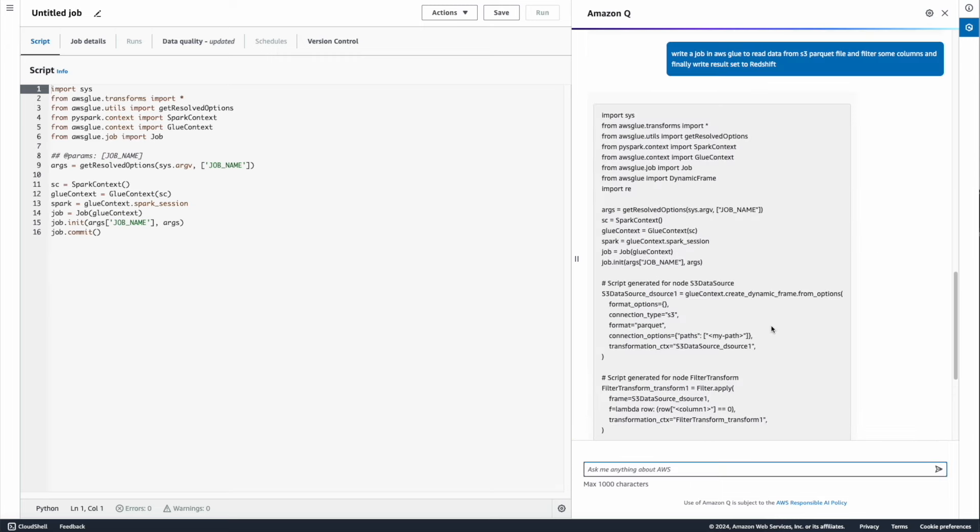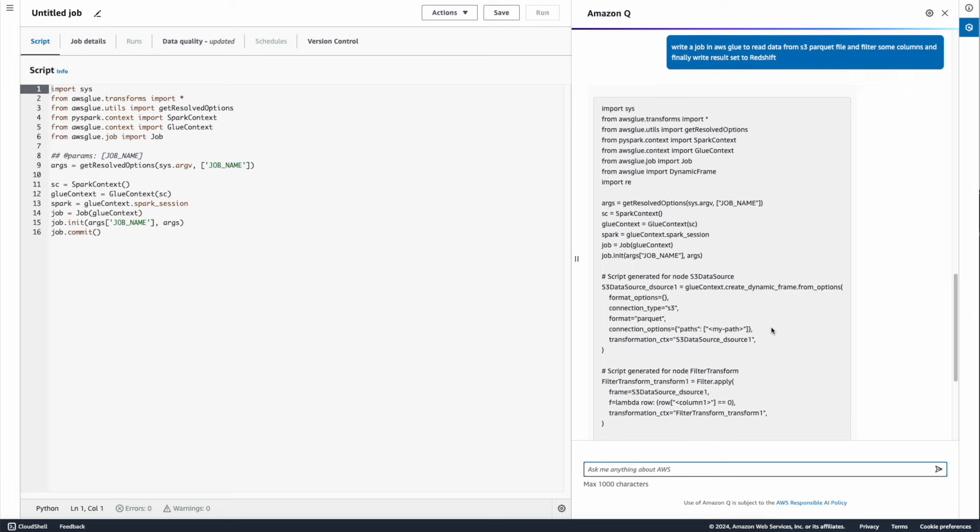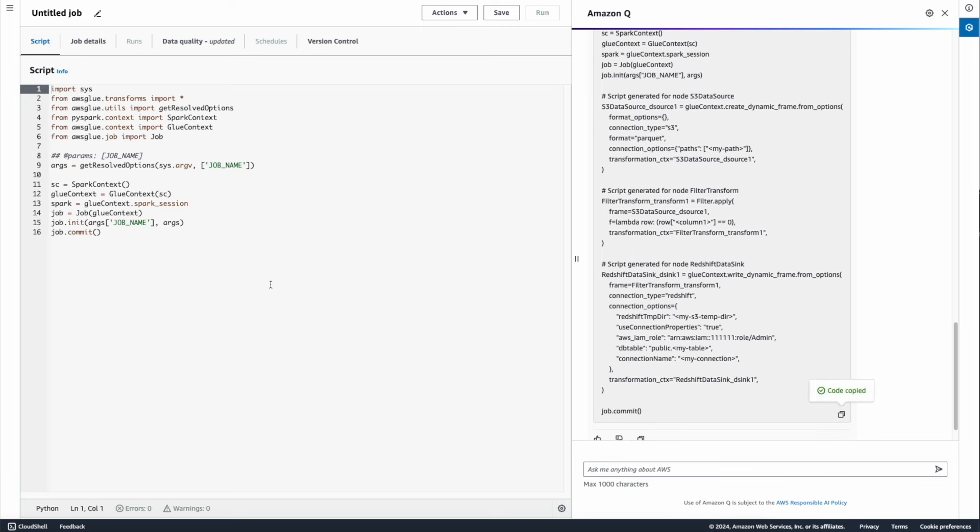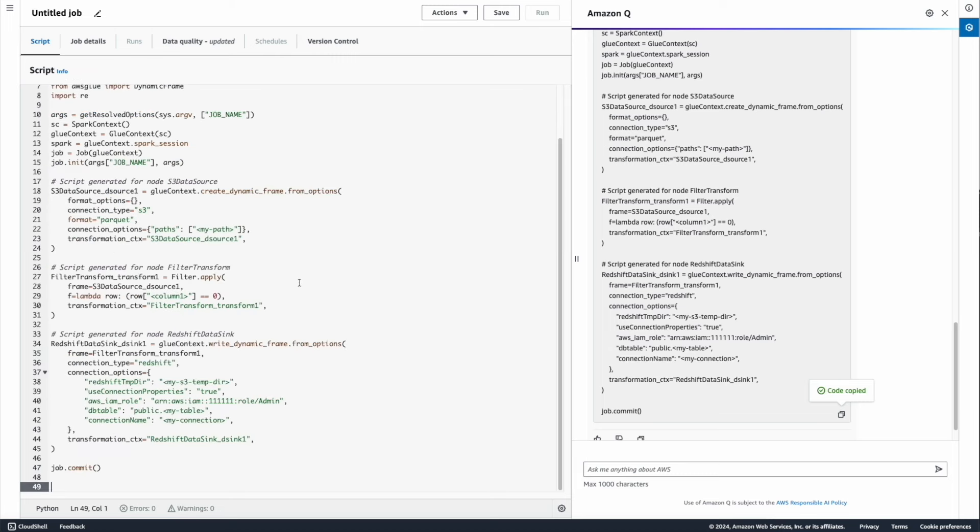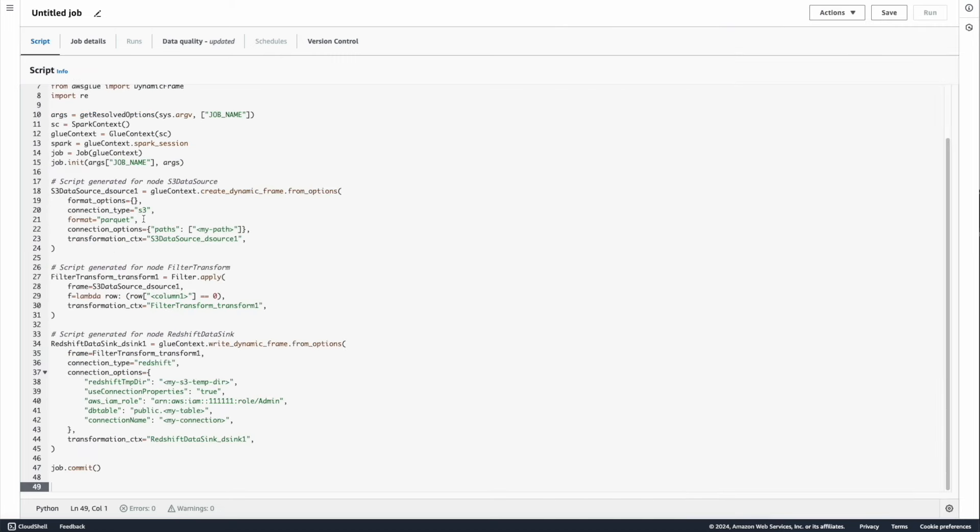As you can see, it gave me a full code snippet for my prompt. All I need to do is just copy this and paste it in my script editor and update the parameters. So as I'm reading the file from S3, I need to update the S3 file path.